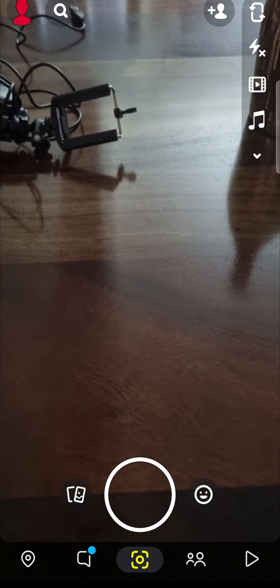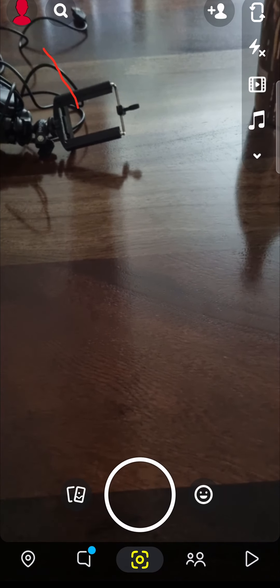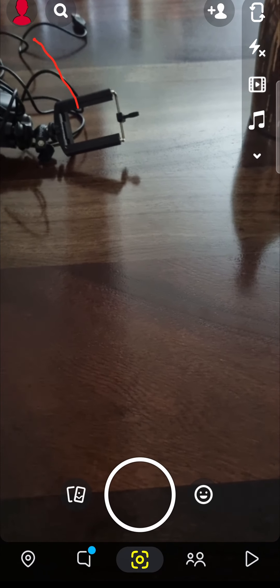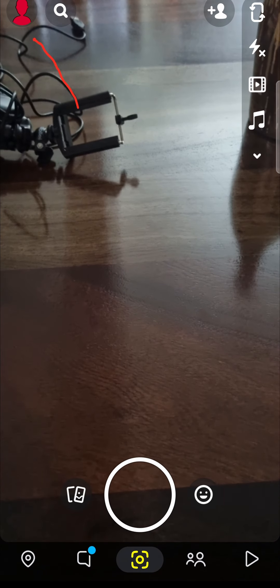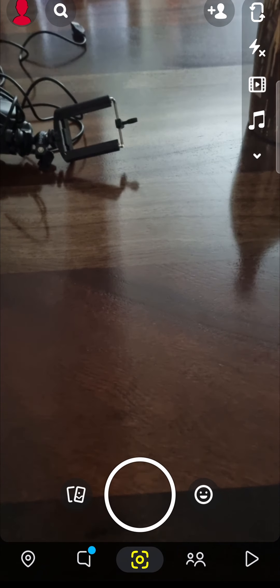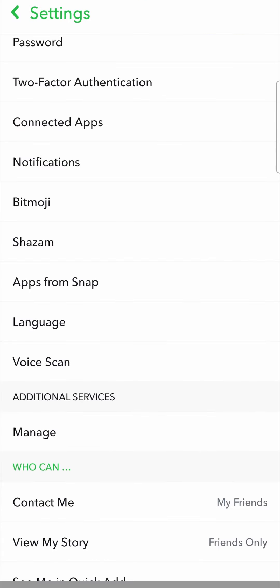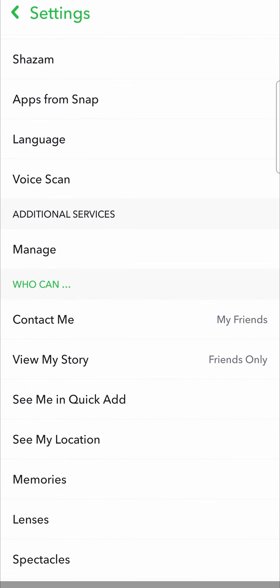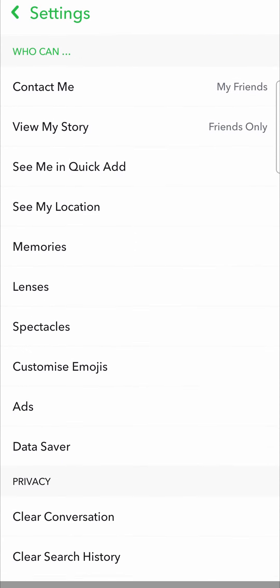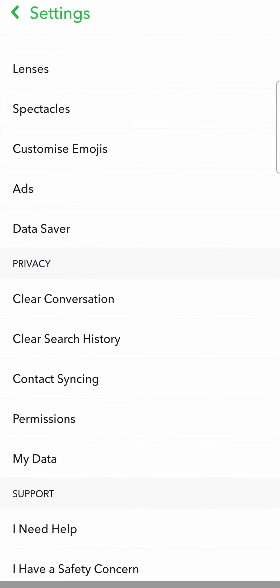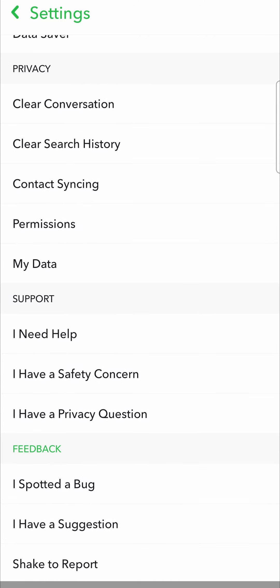The first thing you want to do is tap on your profile icon or your Bitmoji icon at the top left hand corner. Then you want to tap on the settings icon at the top right hand corner. Once you're on the settings page just scroll down until you find the help option.